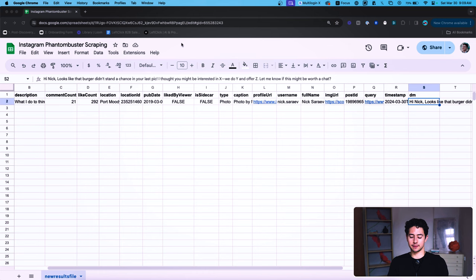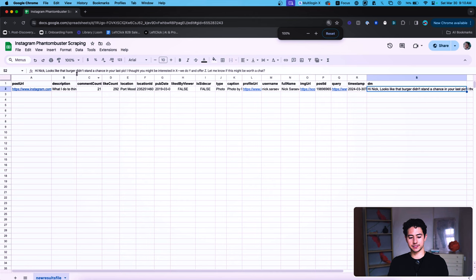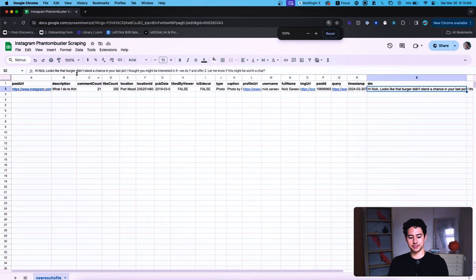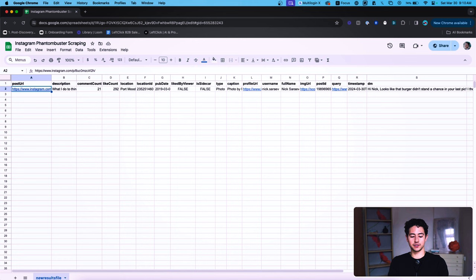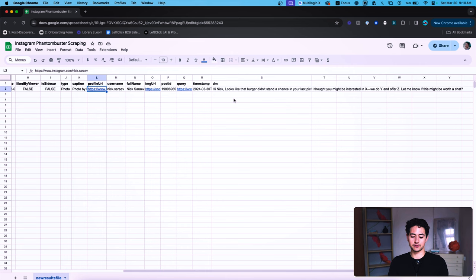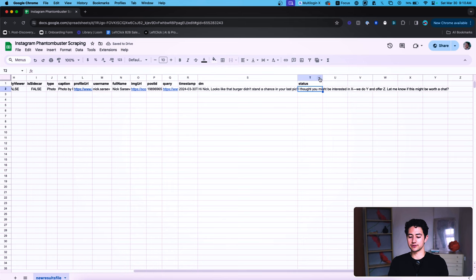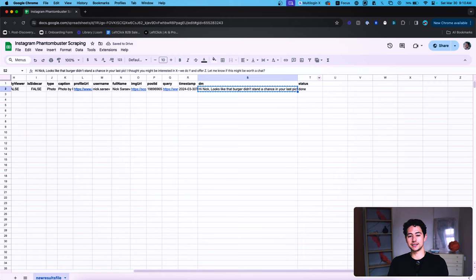Now we can populate the Instagram Phantom Buster scraping sheet with a massive list of people and posts. We have a profile URL column and a username, so we can use this as a primary key to index any other database. The SOP for a VA would be simple: they just go through one by one, copy the DM, paste it into Instagram DMs, send it, check it as done, and move on to the next one.